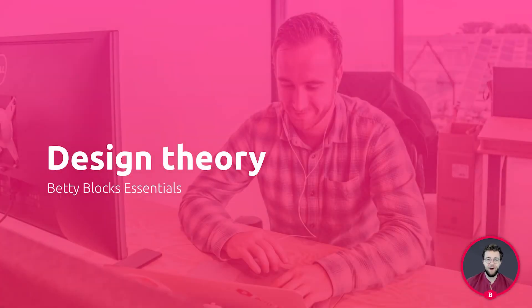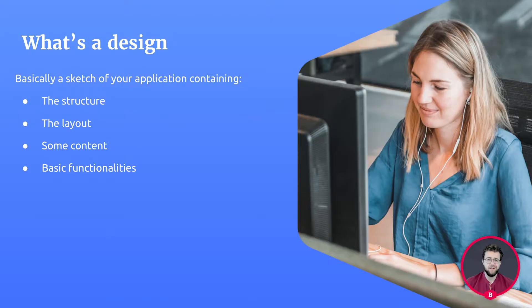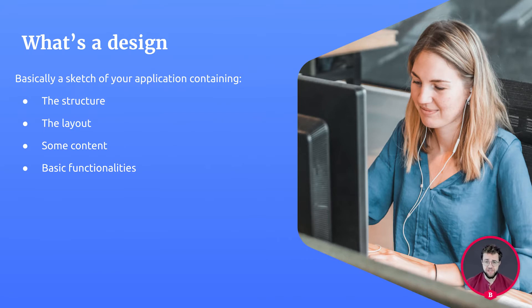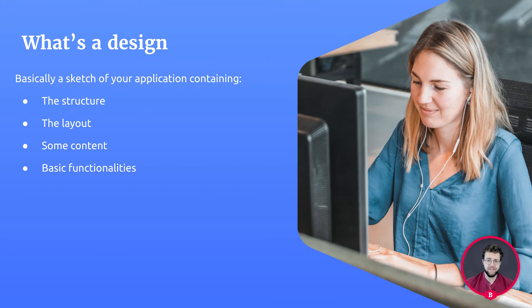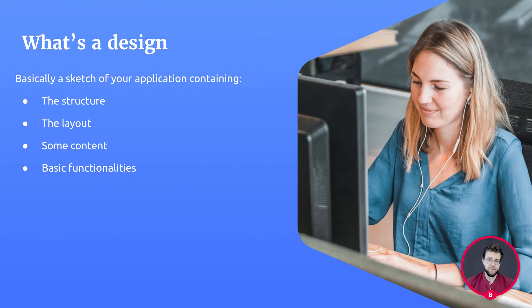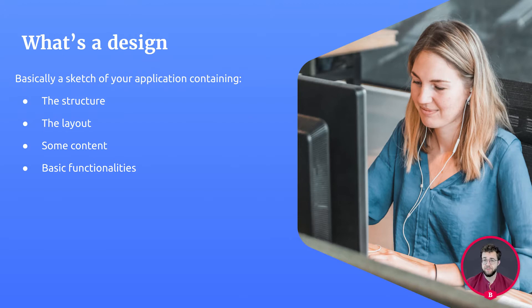Hello and welcome to the design essentials theory. A design is basically a sketch of your application containing a drawn-out version without functionality. It's kind of like a blueprint. It contains the structure, the layout, some content, and all this without making a fully functional web page yet.